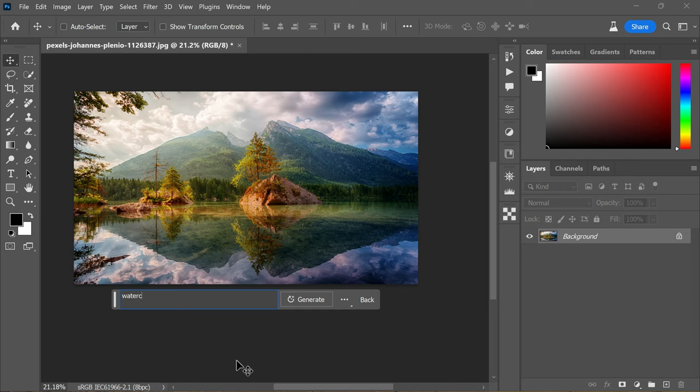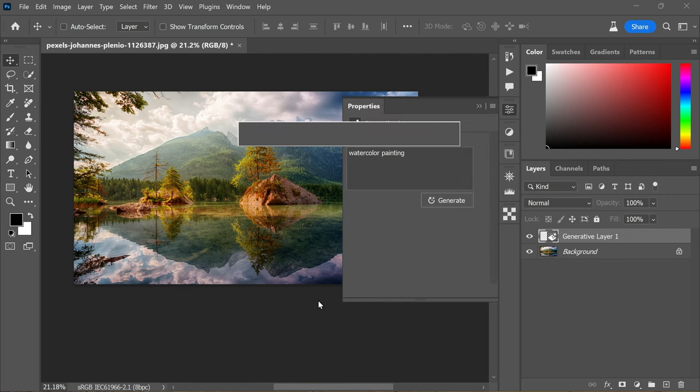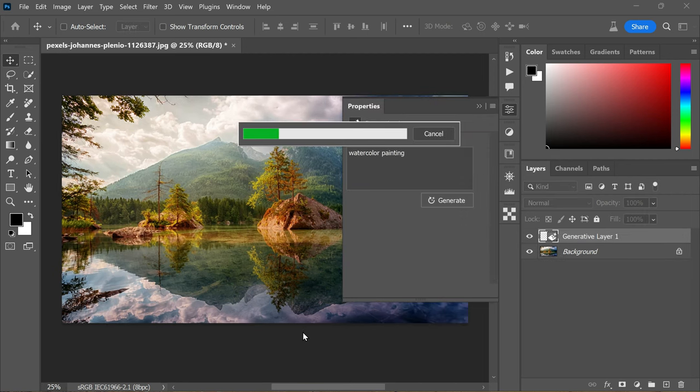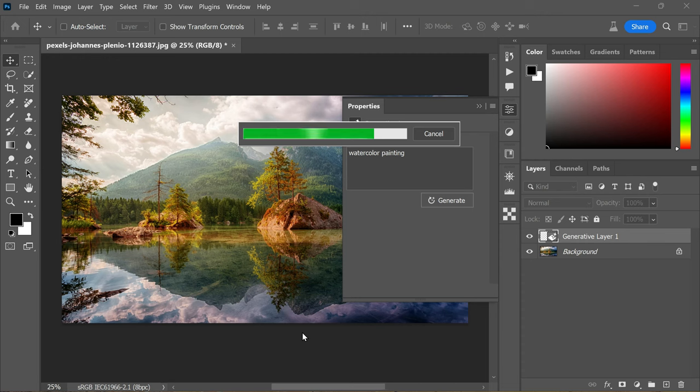For instance, I choose watercolor painting. Click on the Generative button and wait for the results. It will provide you results within just a few seconds and the results should be pleasing.